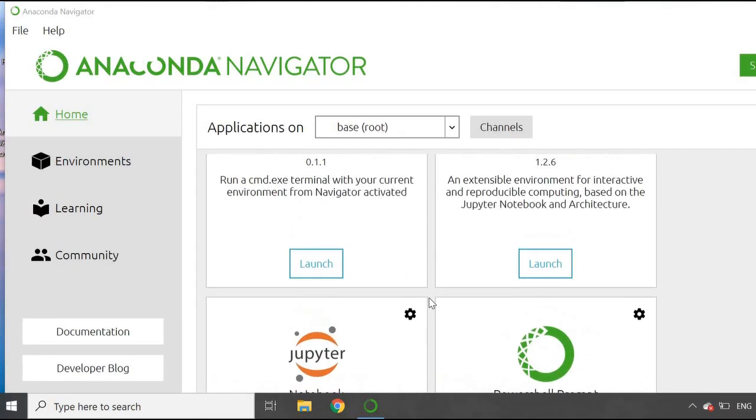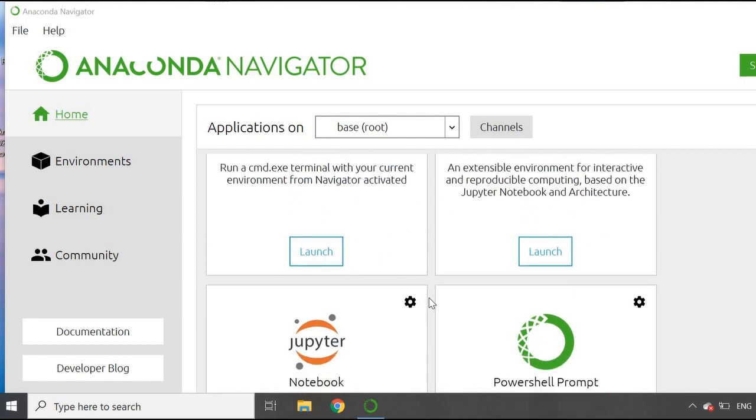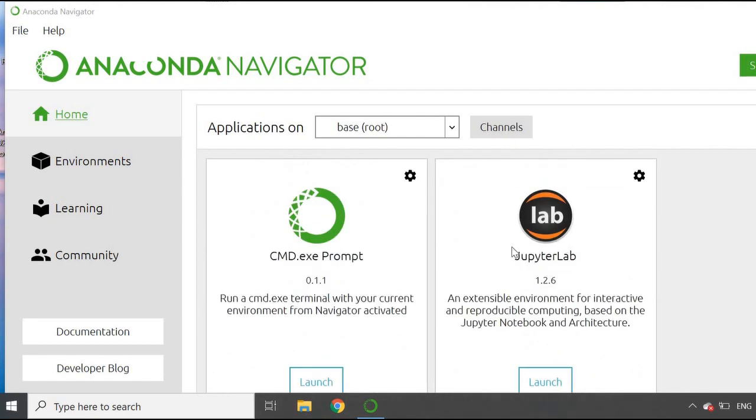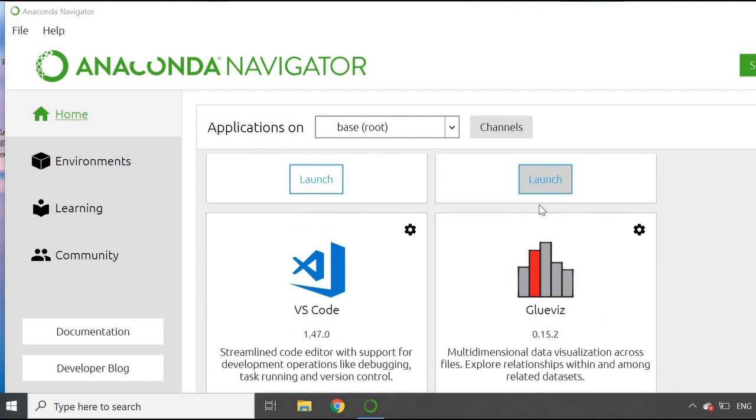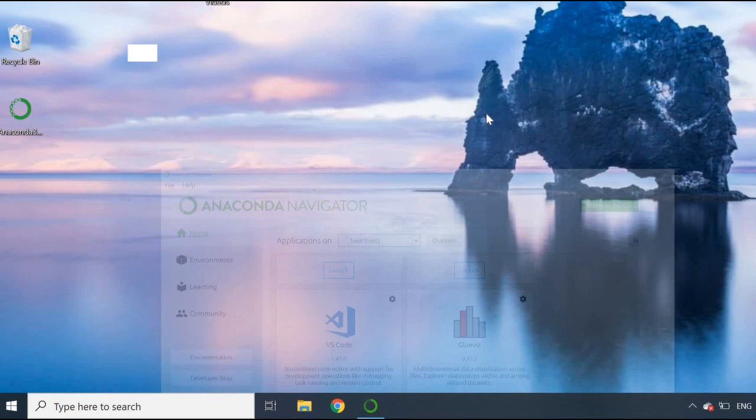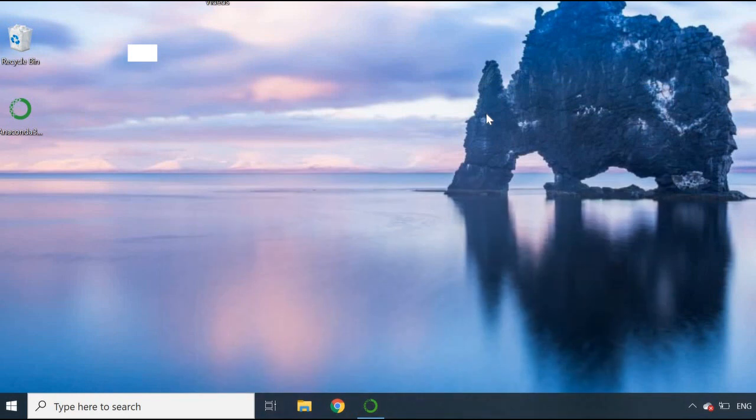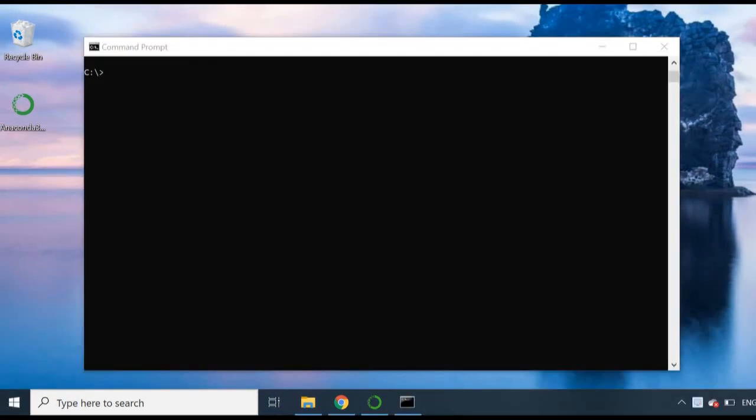This does take a minute or two. Once it has loaded up, you can see you have your Jupyter Lab here and you can just launch it by clicking onto this button. I'm going to quickly go through the second method - through your command prompt. If you remember, you just go into your command prompt, put in 'jupyter notebook', press Enter, and that should appear in your browser.